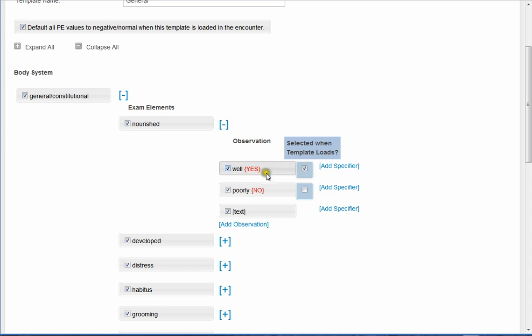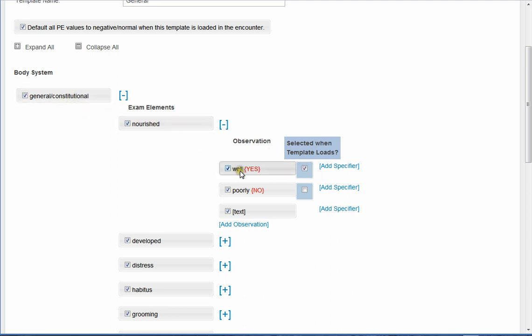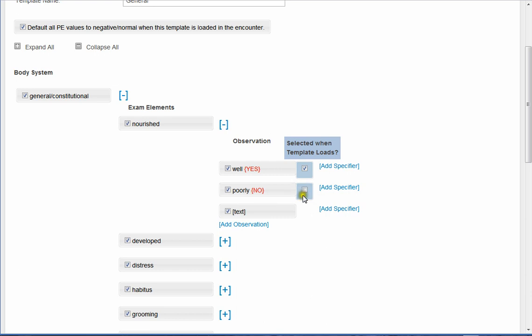So by default, again, when this template loads, the patient is well-nourished and it's already pre-done for me. If you want poorly to at least be on the template but not pre-selected, it would look just like it is right here. It's not checked to be loaded as selected, but it is in the template.